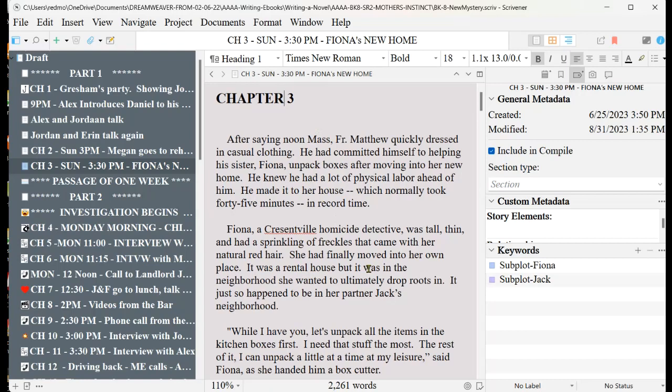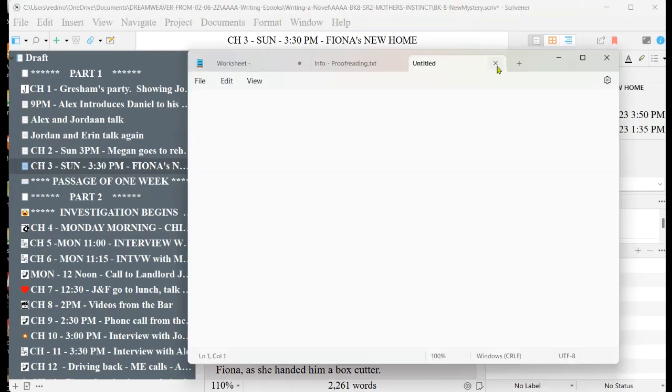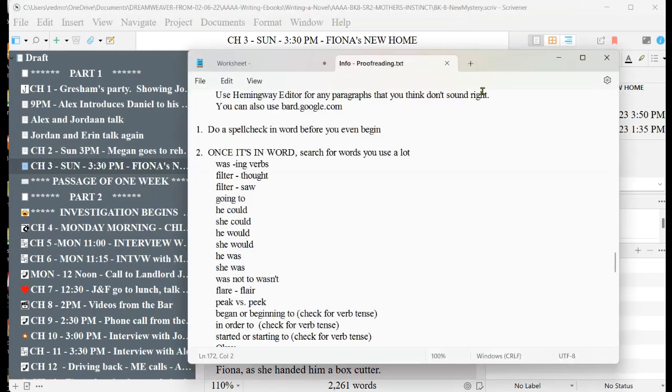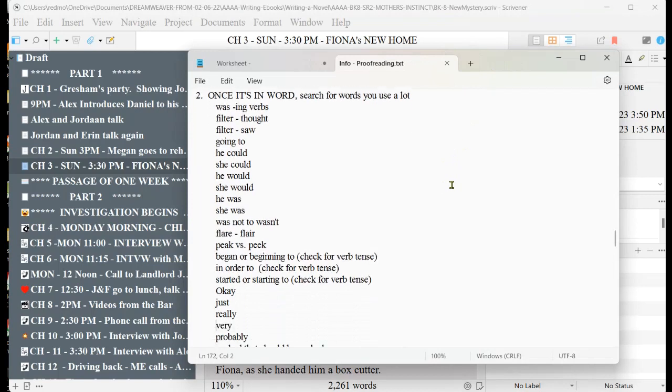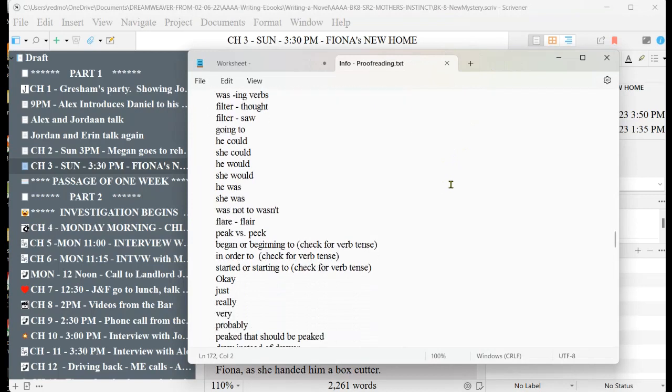Anyway, the next thing I want to talk about is another trick that I use with proofreading. I have a big long list of what I would refer to as my troublesome words. I have a lot of them, so I have to proofread all of these. So it's a long list.